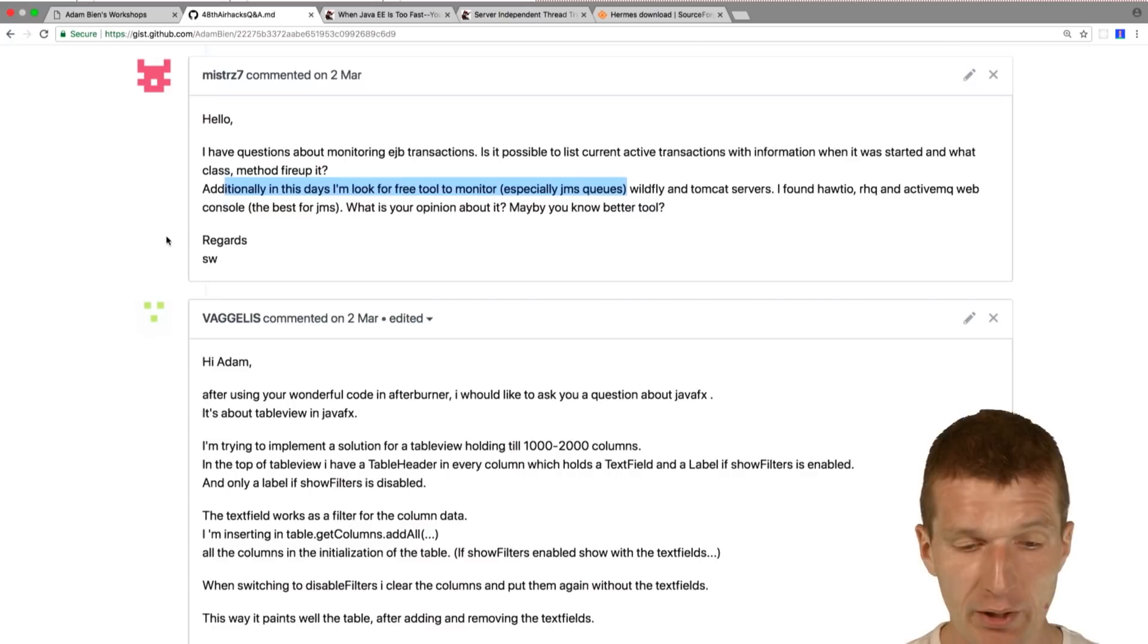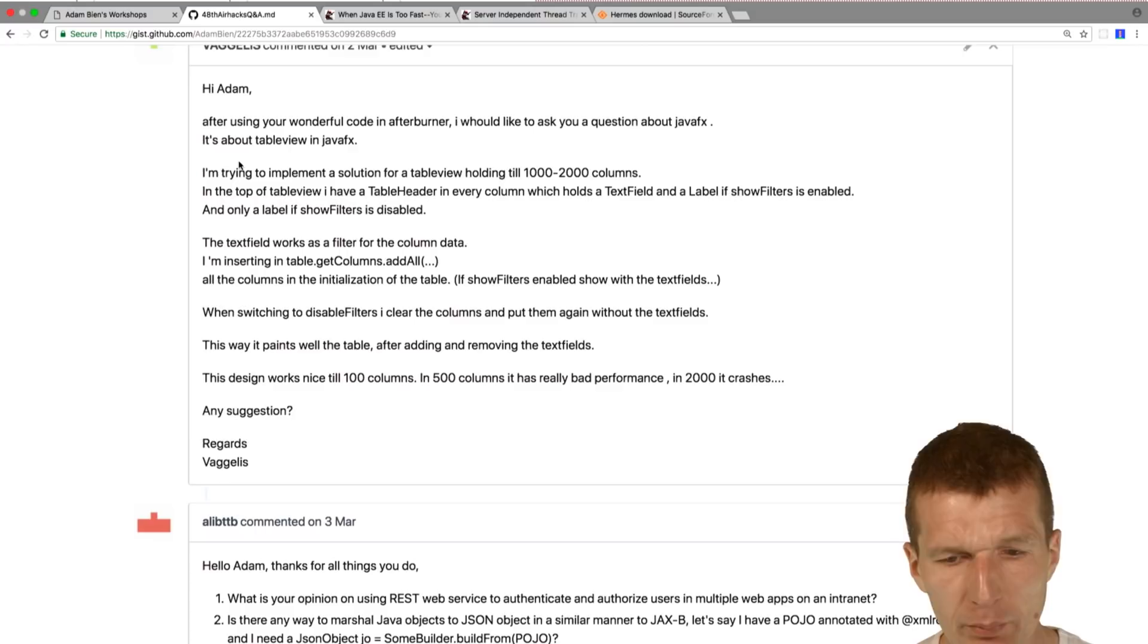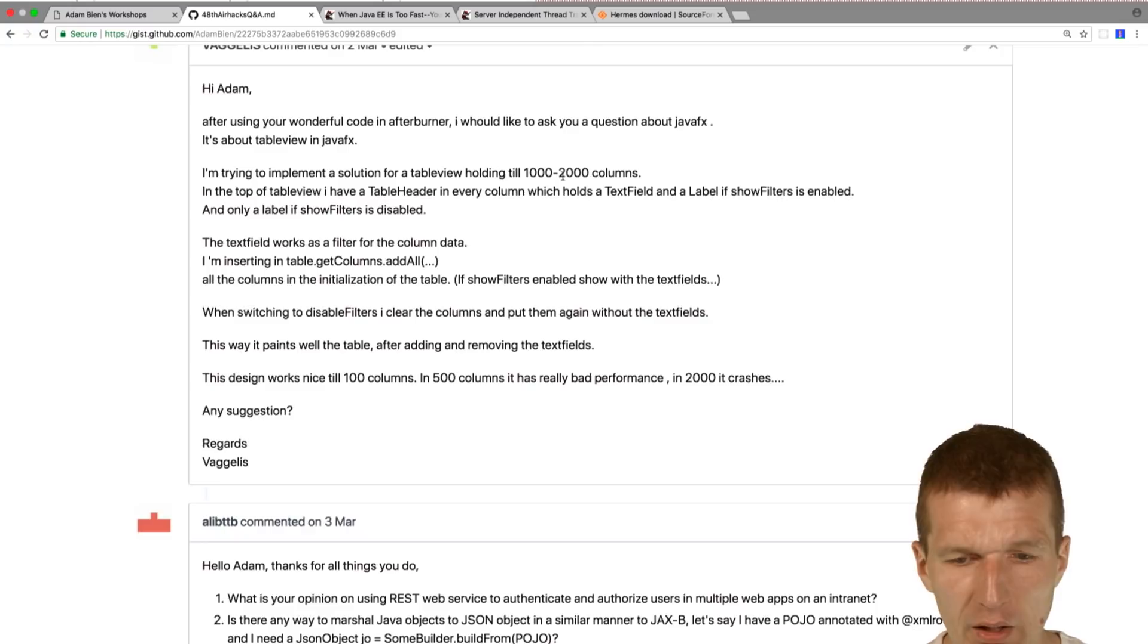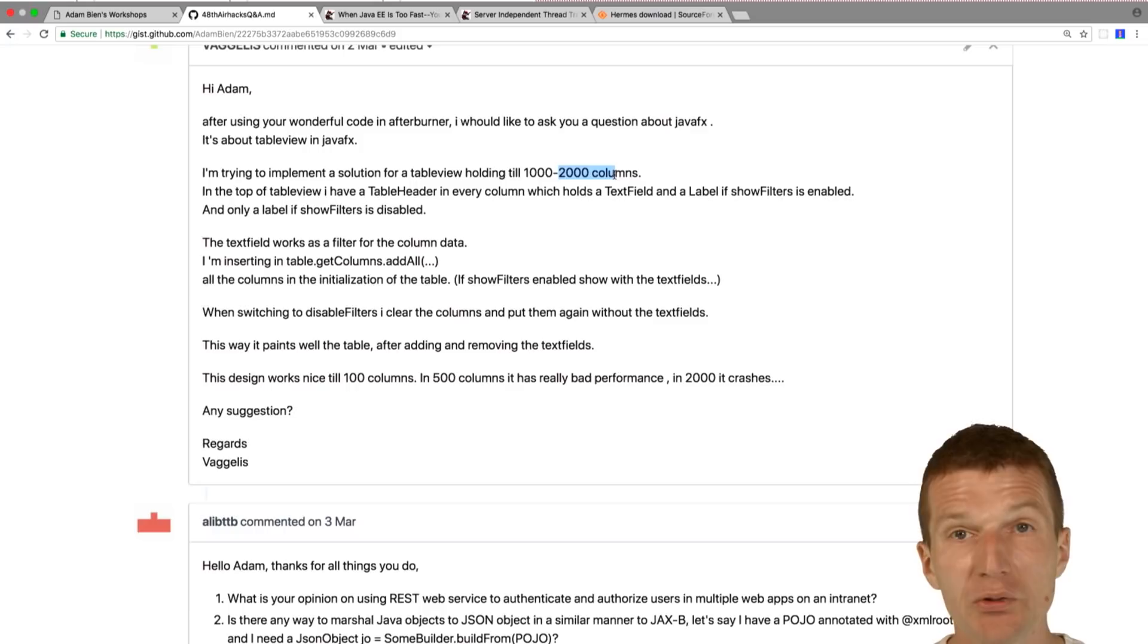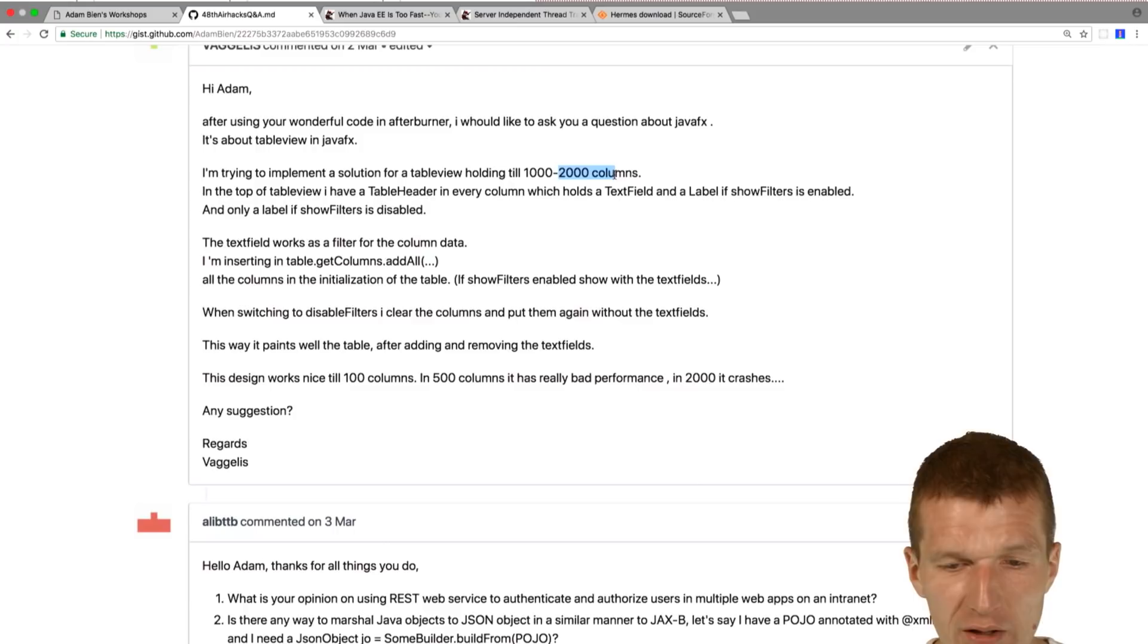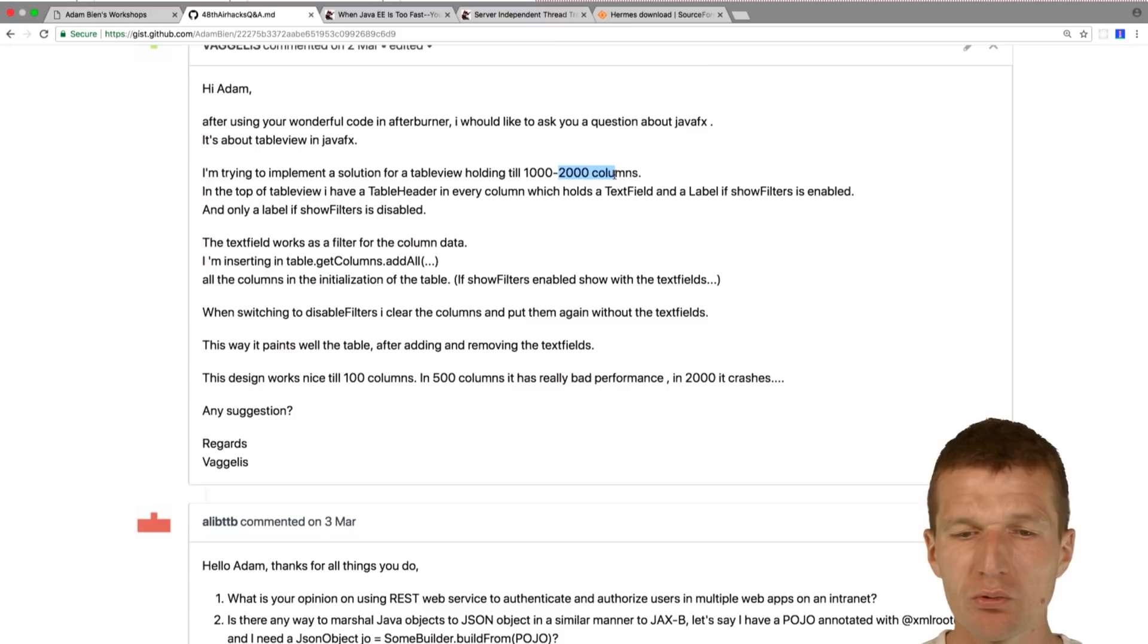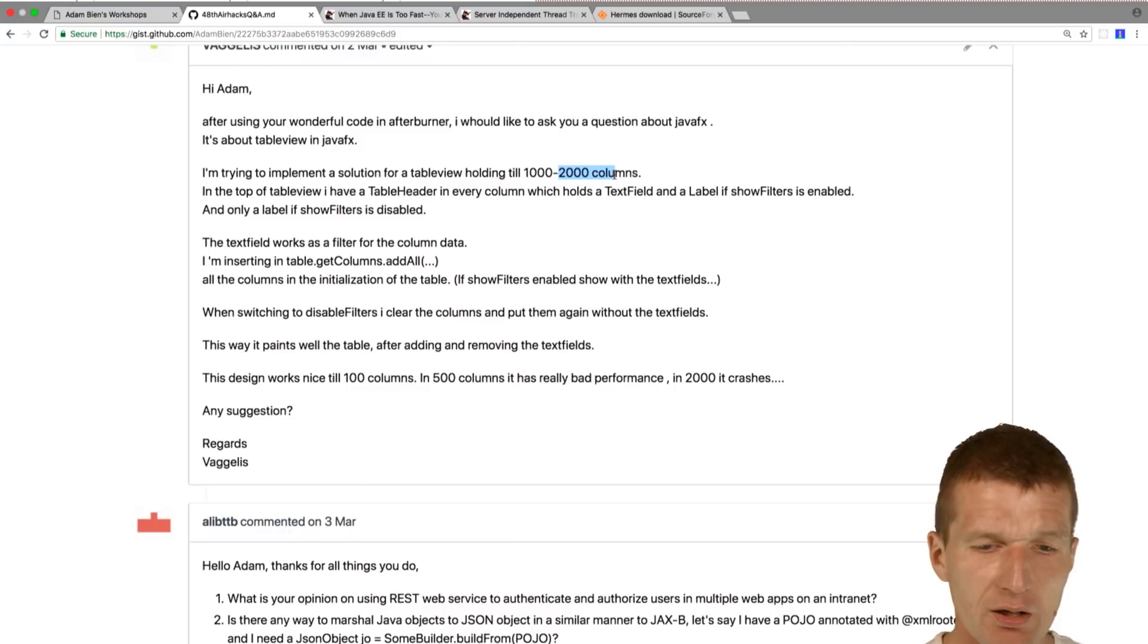Wonderful code in Afterburner. I'm trying to implement a solution for a table view holding 1,000 to 2,000 columns and the problem is it just breaks down. I would say the problem is probably the tables are not designed to have 2,000 columns. You have 2,000 columns and a few rows, the situation can escalate. What I think what happens is you get some problems with the native widgets. I would say I wouldn't attempt to have that many columns. Just imagine, you have to scroll 2,000 columns, you have to scroll on the right and left sides. I would just create either a custom component or rethink the design. Because I don't think the table header and the tables are designed to hold 2,000 columns.